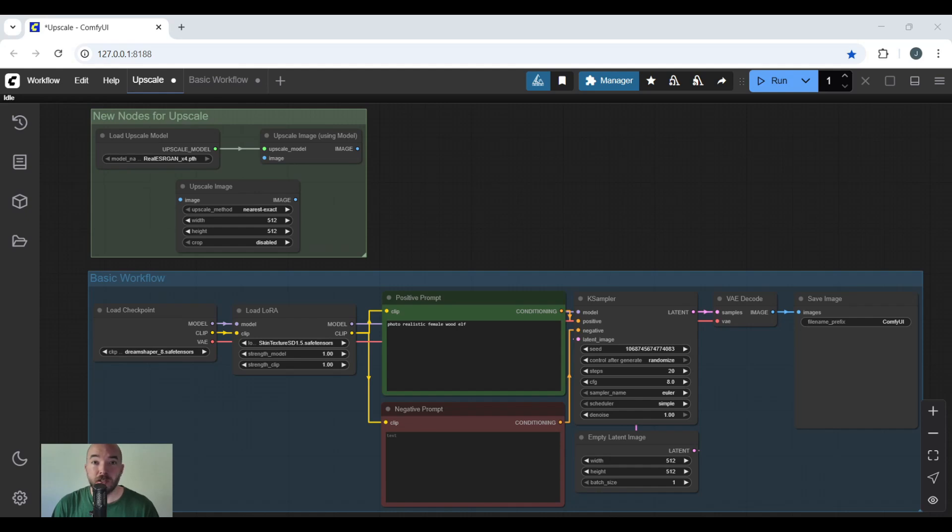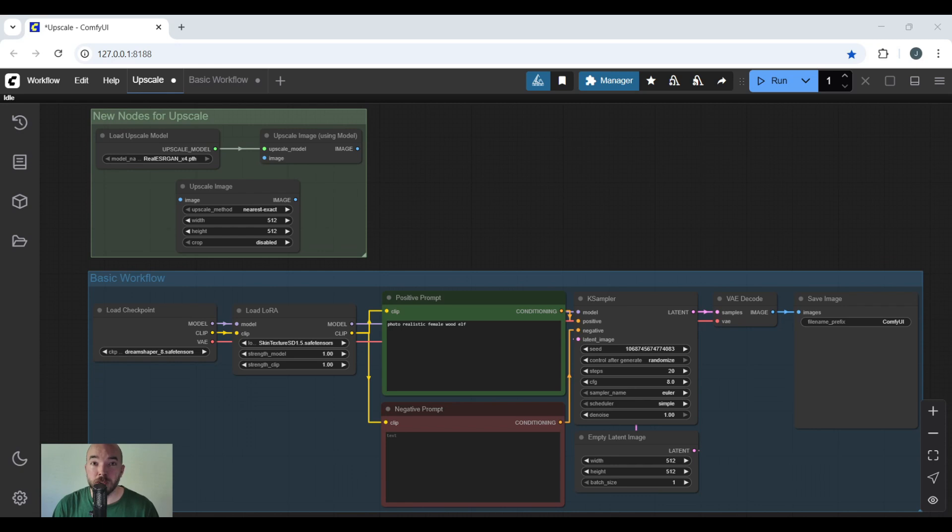Are you tired of generating small images in ComfyUI? We'll turn your 512x512 into 2K, 4K, 1920x1080, or whatever dimensions you want with a clear picture without making them blurry or muddy. In this video I'll show you how to properly upscale your images in ComfyUI using upscale models.